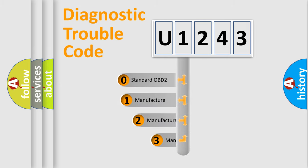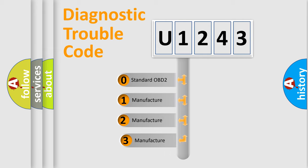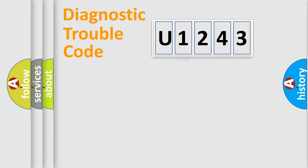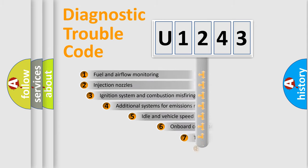If the second character is expressed as zero, it is a standardized error. In the case of numbers 1, 2, or 3, it is a more prestigious expression of the car-specific error.